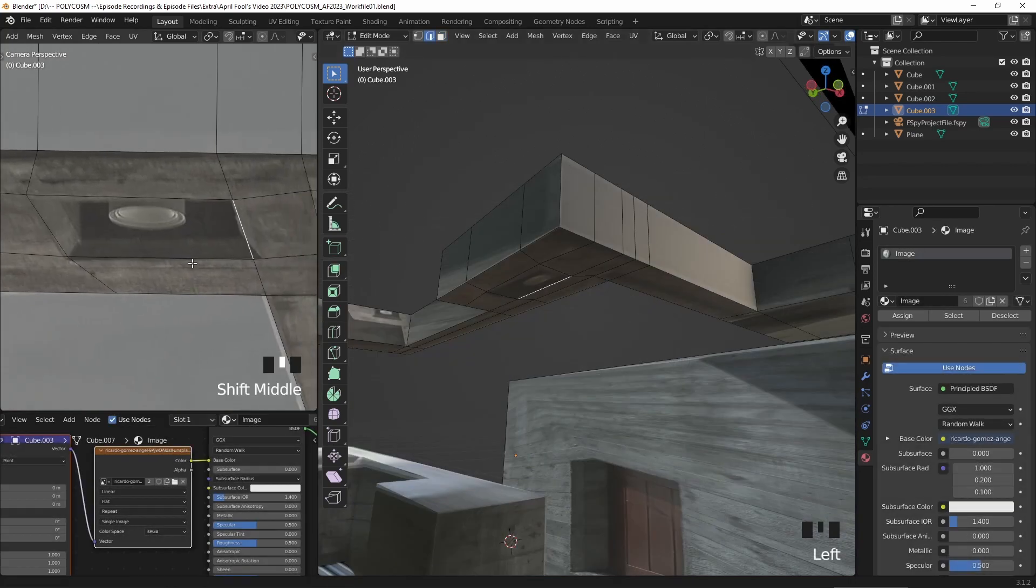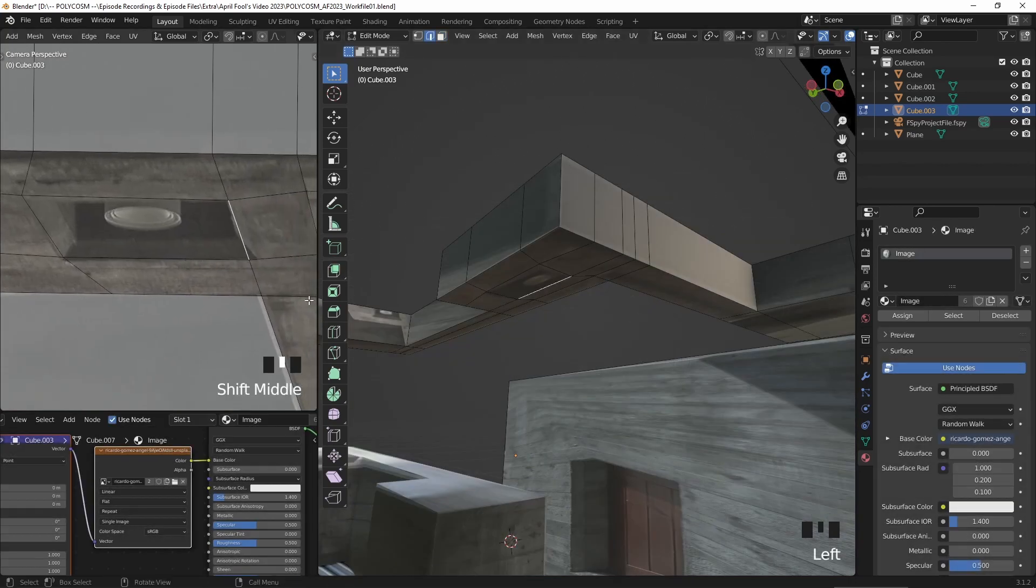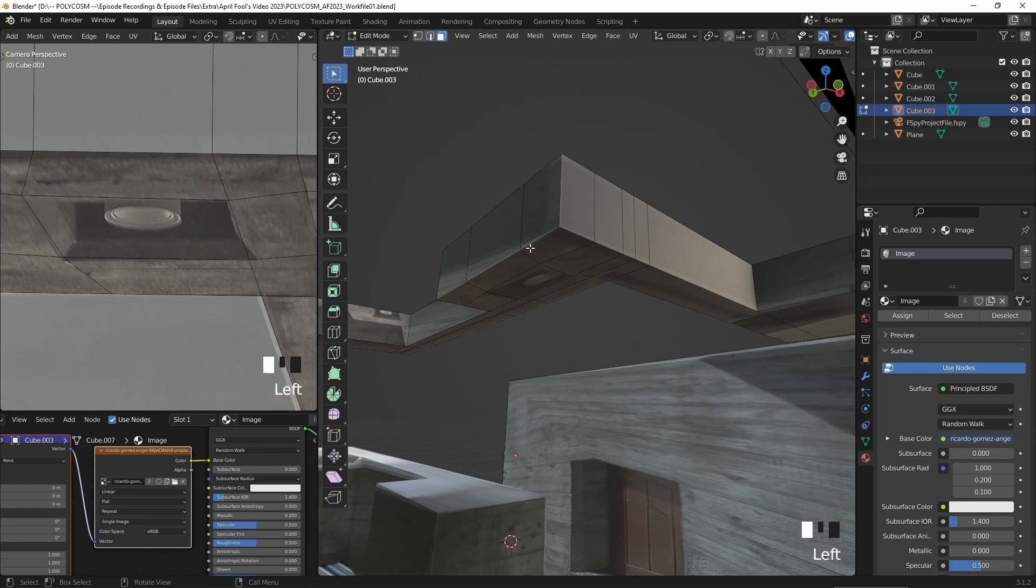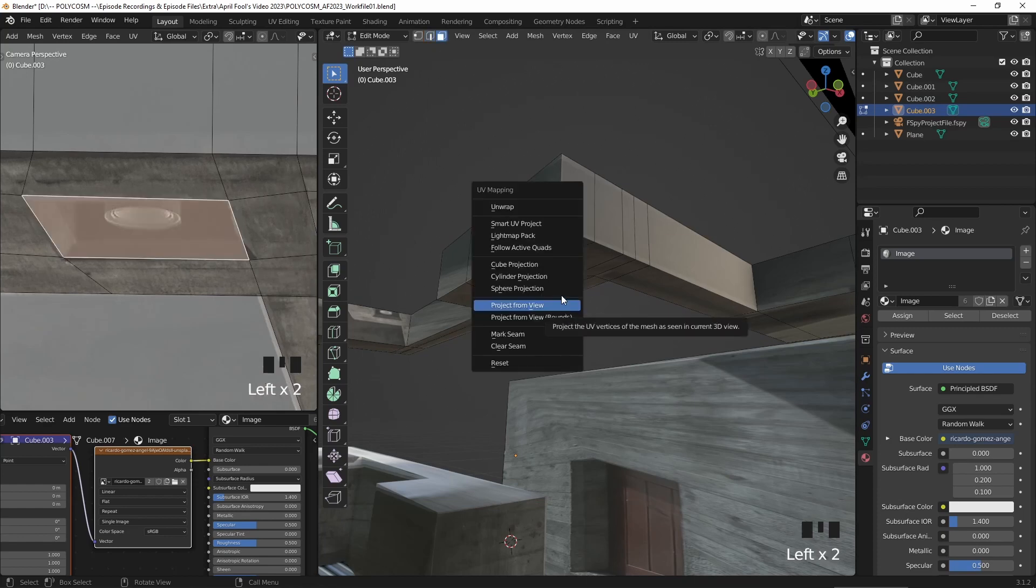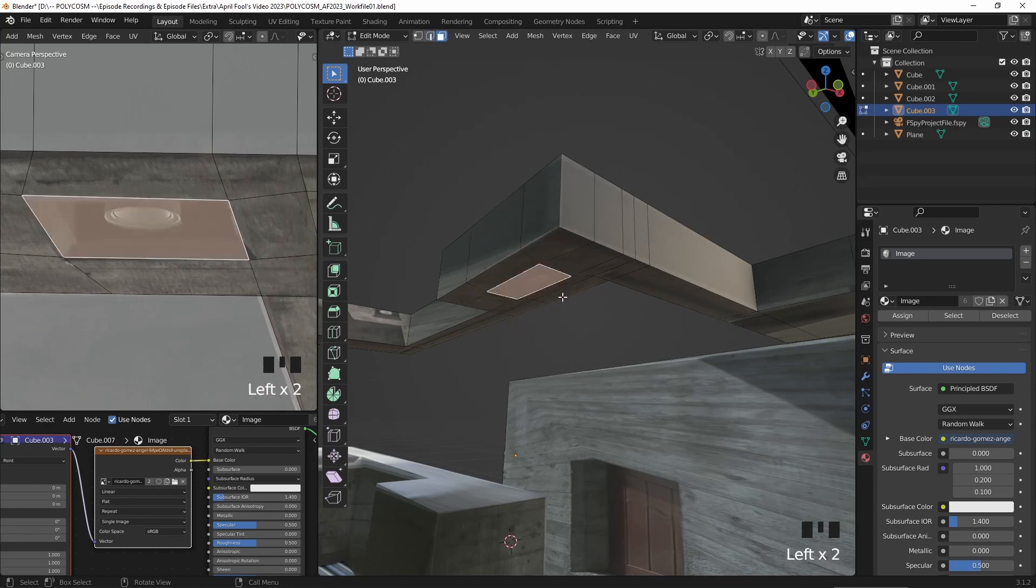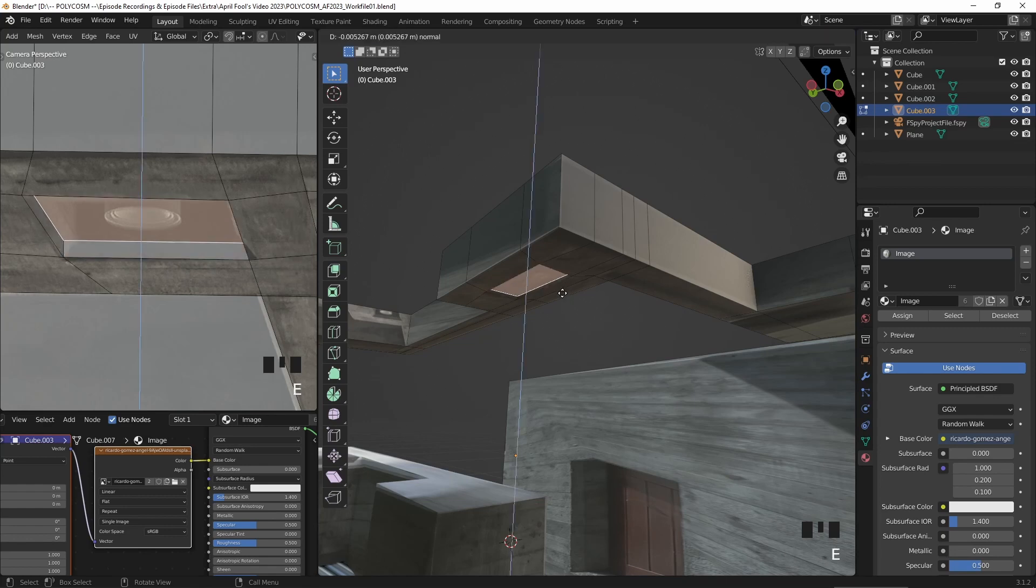Some areas aren't always flat, like this little square indent from the lamp, so you can make the meshes feel a lot more three-dimensional if you extrude inwards to match the structures in the image.